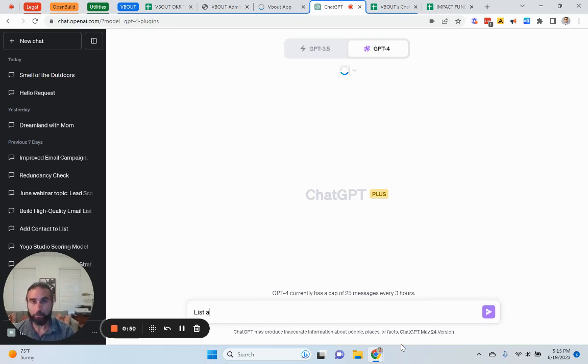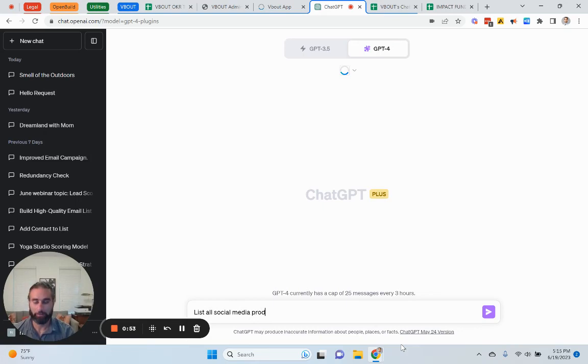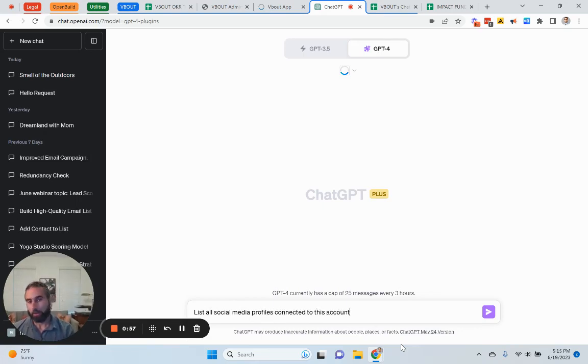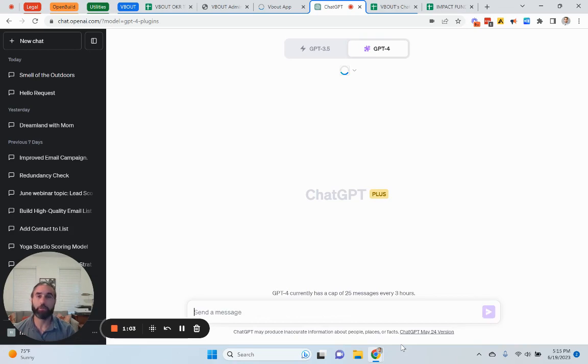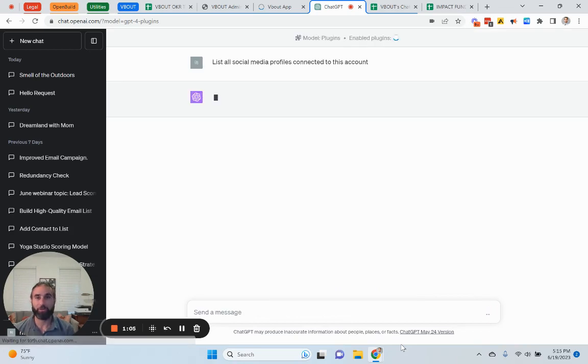I will say, list all social media profiles connected to this account, and the prompt that you pass is important. The interface is smart enough to kind of take your input and generate the proper response.